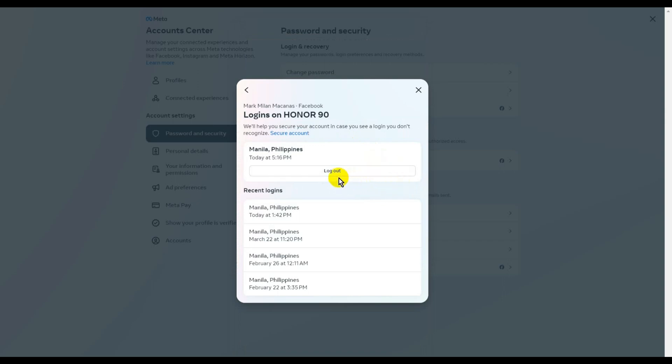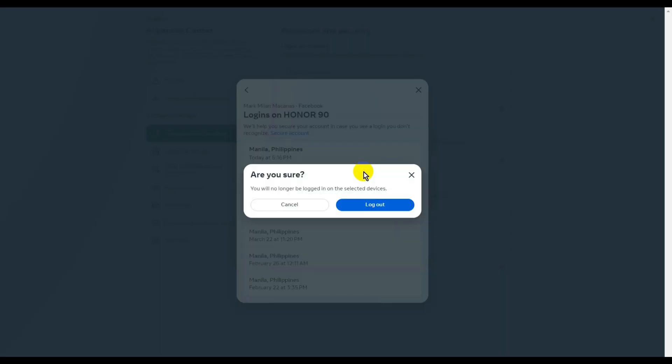I'm just going to click on Log Out. Then this message pops up saying 'Are you sure?' Since I am for this example, I'm going to click on Log Out again.